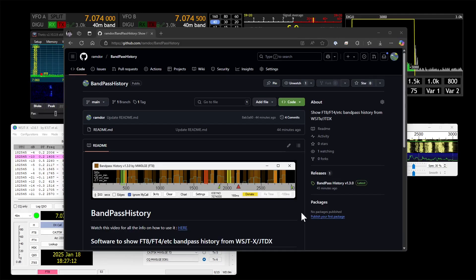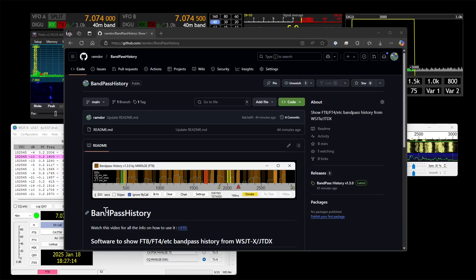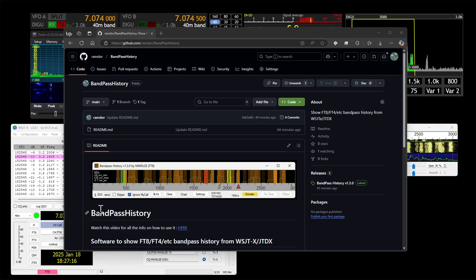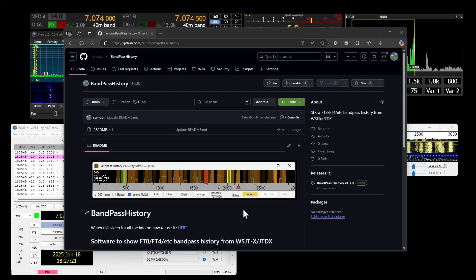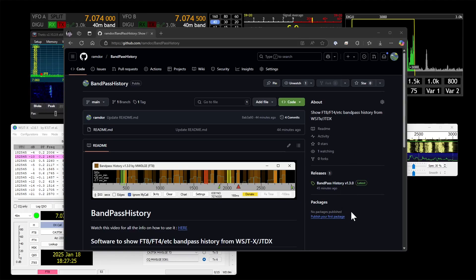Okay, this is a quick video to show you my Bandpass History, a bit of software that I wrote a few years ago but I've just updated and made available via GitHub as a public release.